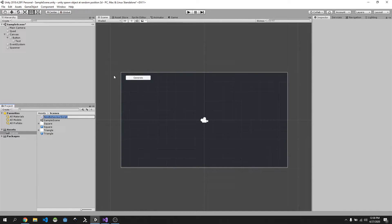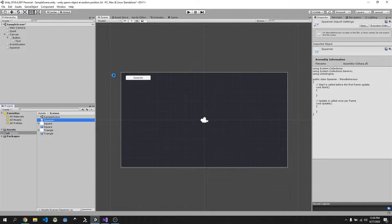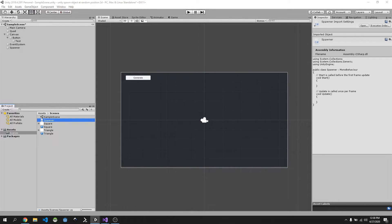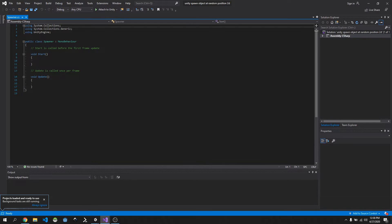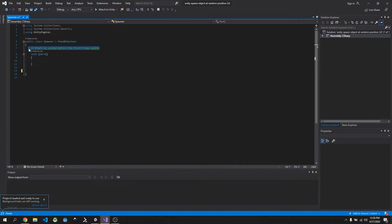Right click and create a C# Script, call it 'Spawner', and open it up in Visual Studio. We're going to get rid of Update because we're not going to be using it, and just clean up the comments.